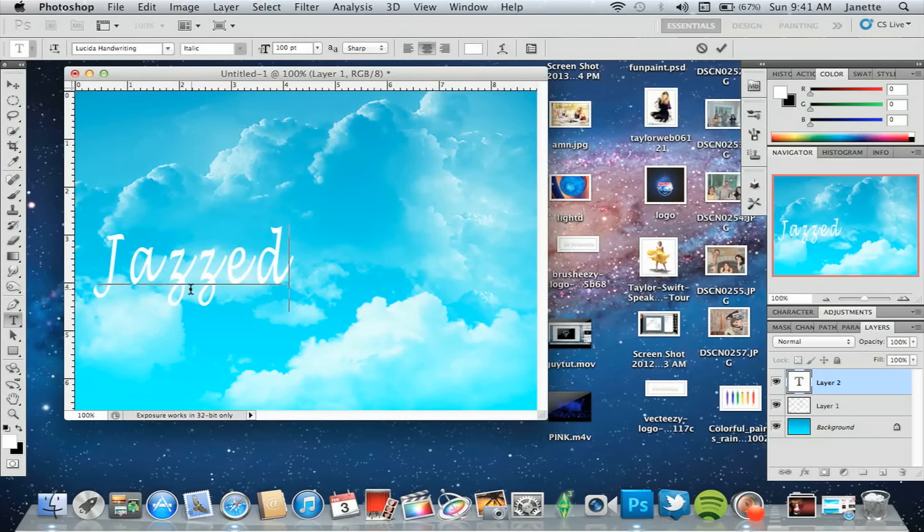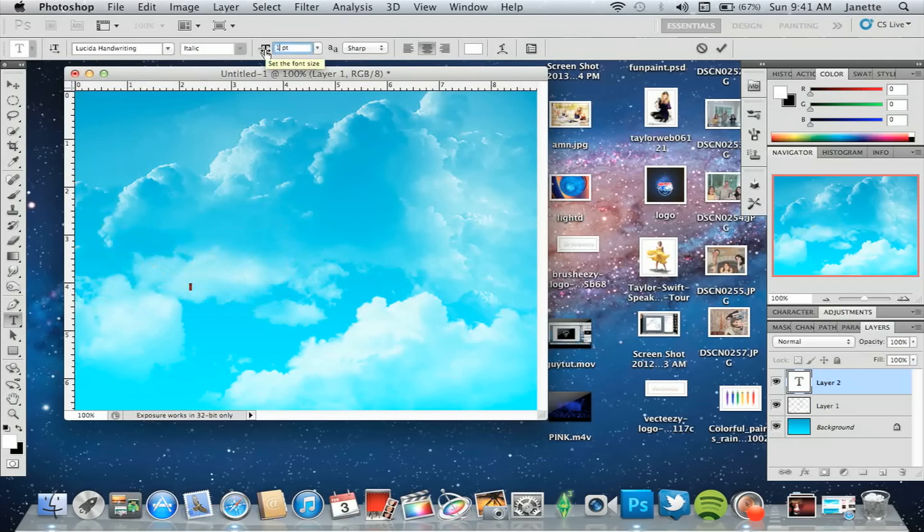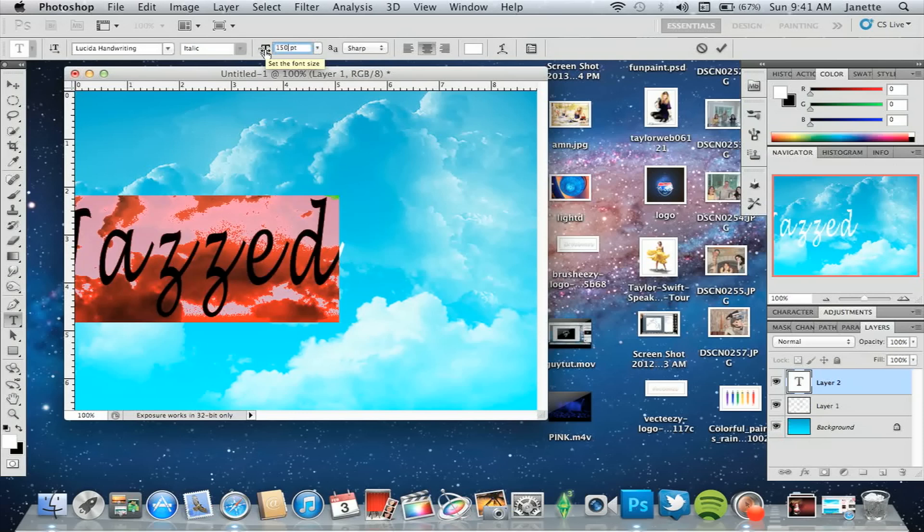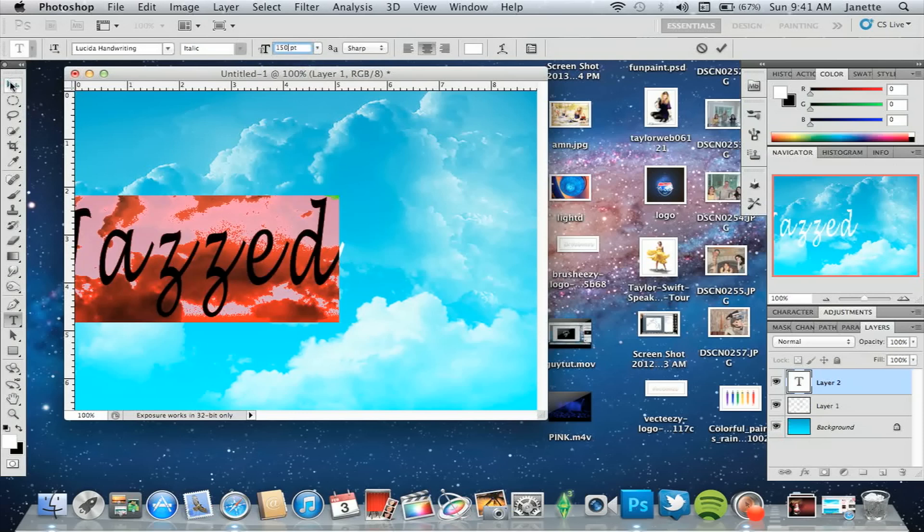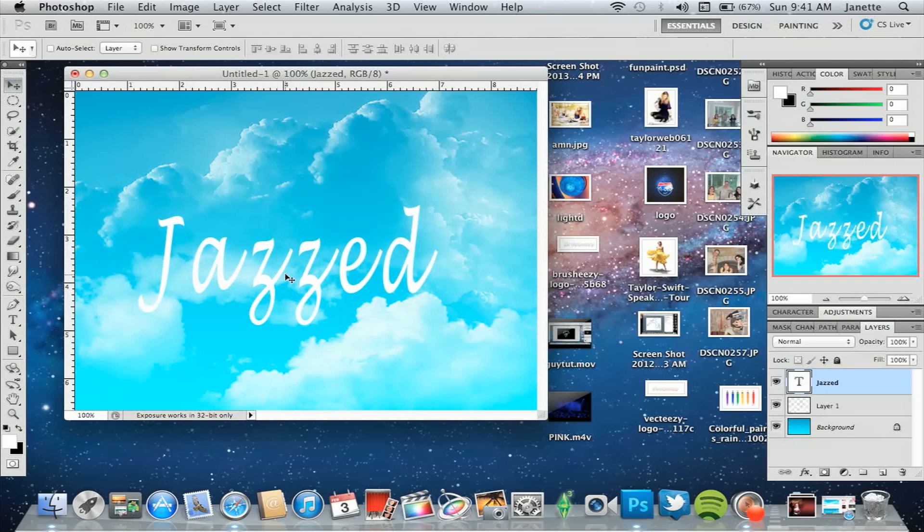I'm just going to use the word 'Jazzed.' I'm going to use a 100px point of the text. Or maybe even 120px. Yeah, I like that. The bigger the better, right? That's what she said. So you have that, right?